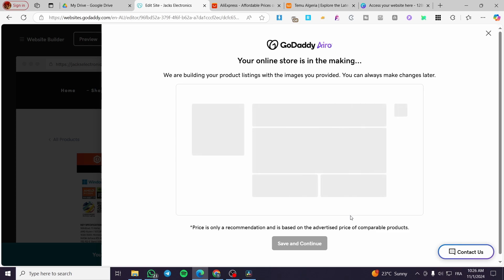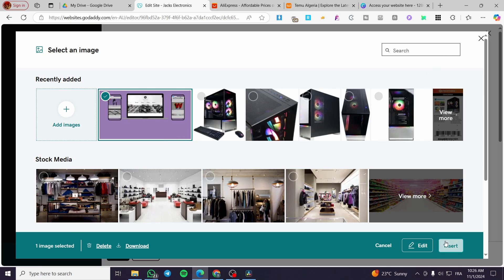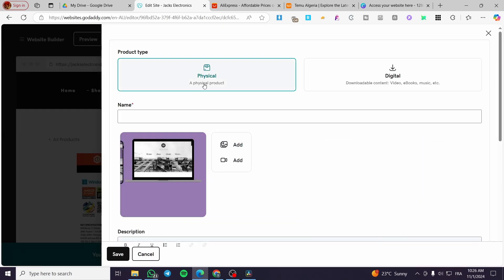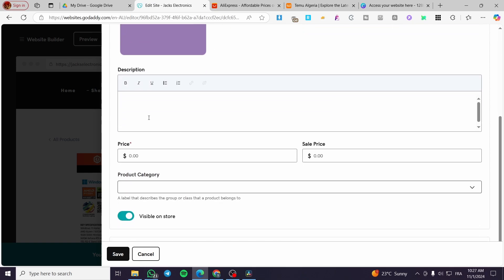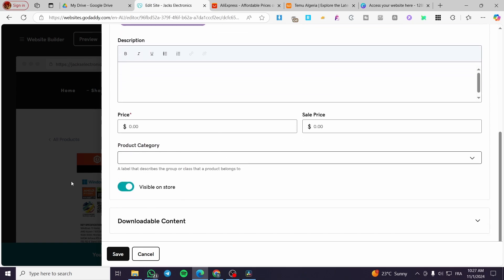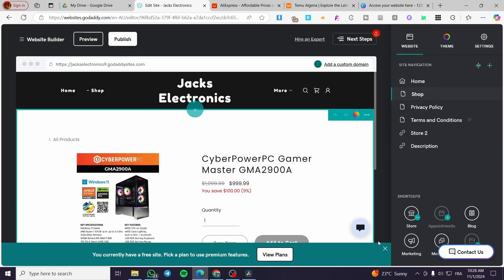The AI — GoDaddy Airo — is an AI bot that will generate descriptions, keywords, and explanations for the image you uploaded. It hasn't read the image yet, so we'll add it manually and add the image again to the library. Once processed, you can select whether it's a physical product — such as clothes or accessories — or a digital product like eBooks. Set up the description, price, category, and so on. When finished, click 'Save.' This is how you modify or edit after publishing.